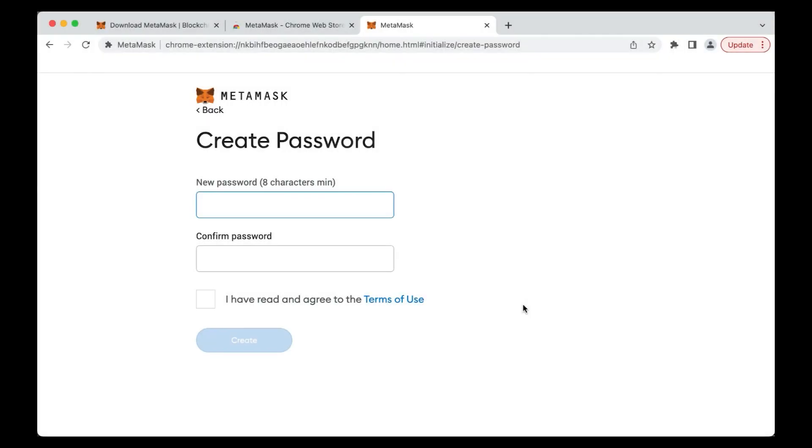This action will generate a fresh seed phrase for your new wallet. First, create a new password. The password will be required every time you want to access your MetaMask wallet and is entirely different from the seed phrase. It is recommended to create a strong password.